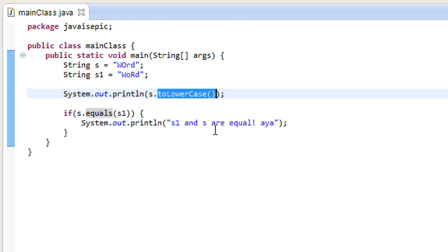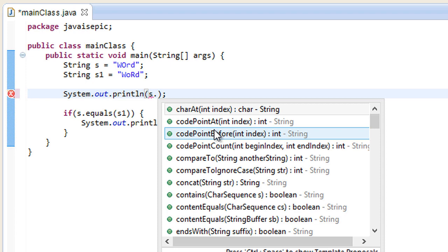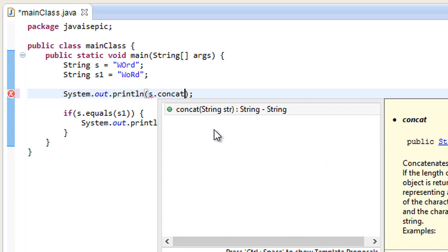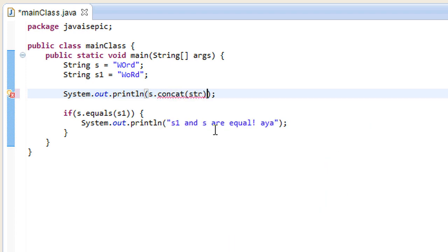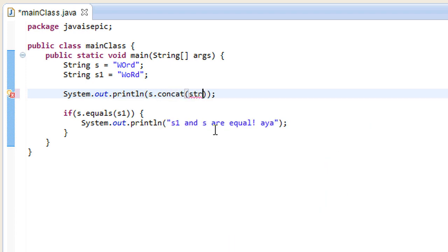So, what else can we conjure up with our magical power of string methods? Well, we can also perform a concatenation of two strings. And, what a concatenation is, is when we simply add one string onto the other. We can add s to itself, as a matter of fact.